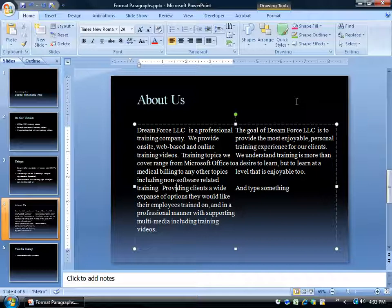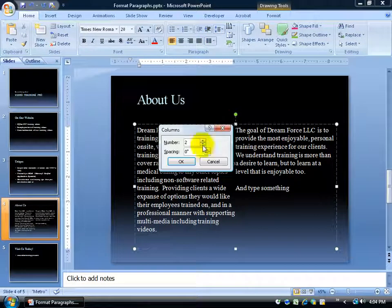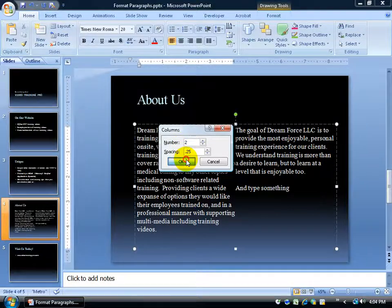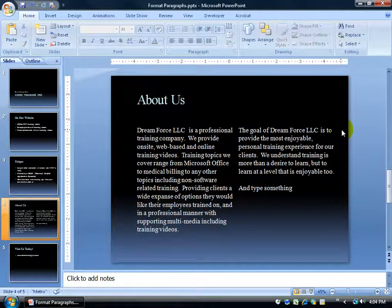If the columns look too tight and you can't tell where they break, you can change that. Make sure your cursor is flashing in the text box, go back up to the Columns button, click More Columns, and add some spacing between your columns — something like a quarter of an inch, 0.25 — and click OK. That breaks things up nicely. Click off in a blank area to admire your work.